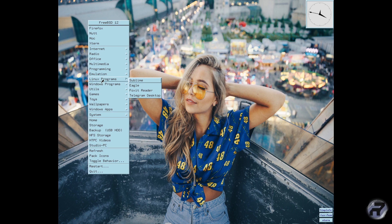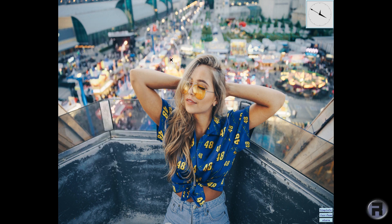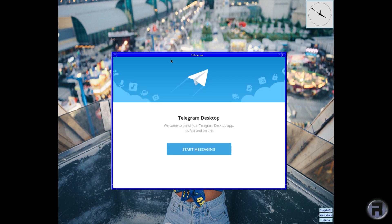And Telegram — Telegram works fine. I'm not going to log in, but it works perfectly fine. It's a Linux application.